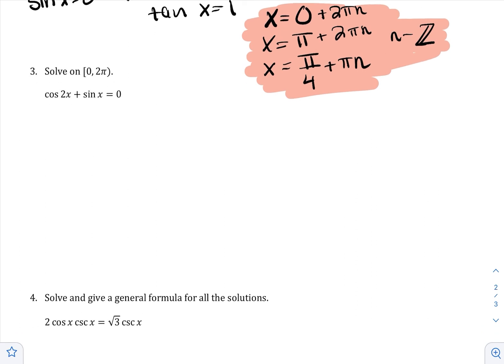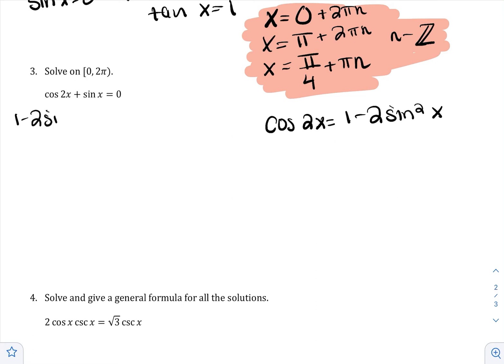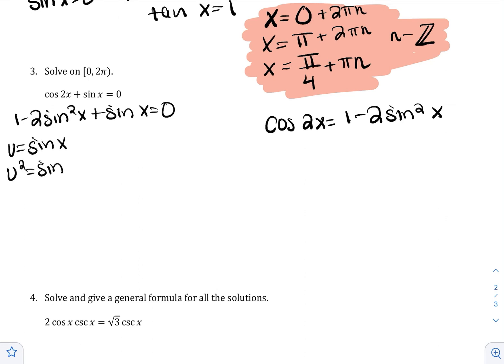Let's do another one. We have two different trig functions — cosine and sine — so we must use one of our go-tos. There's no GCF, so go-to number 2 is impossible. I'll use go-to number 1. Cosine has three double angle formulas, and one of them contains only sine: cos(2x) = 1 − 2sin²x. I'll replace cosine: 1 − 2sin²x + sinx = 0.